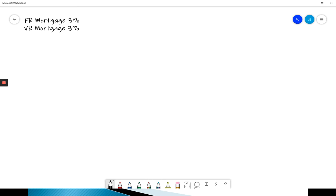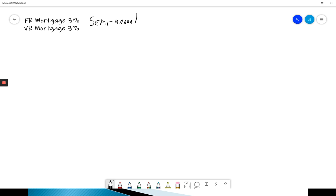But looking at these two mortgages, they're both quoted at 3%, so you'd think you're paying the same rate, but you're not because the compounding is different. Again, with a fixed rate mortgage, it is compounded semi-annually. The variable rate mortgage is quoted monthly.